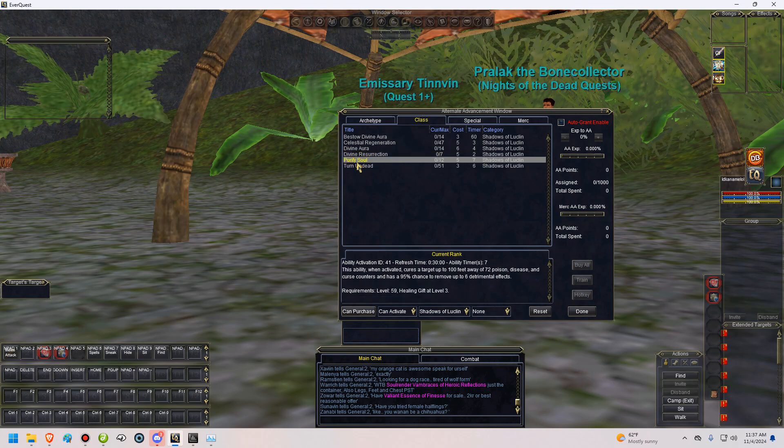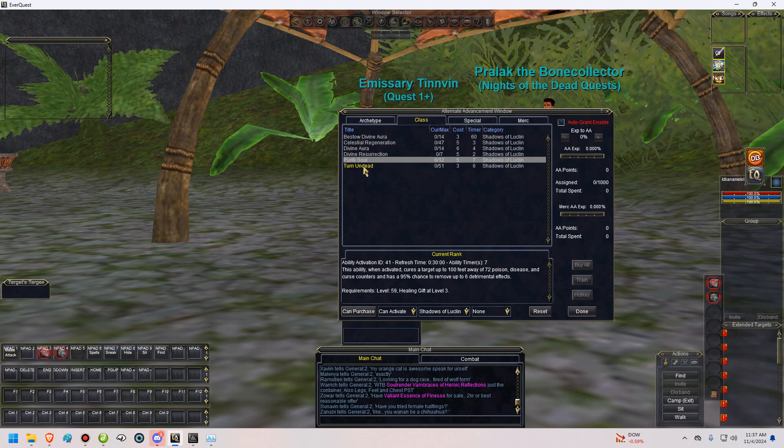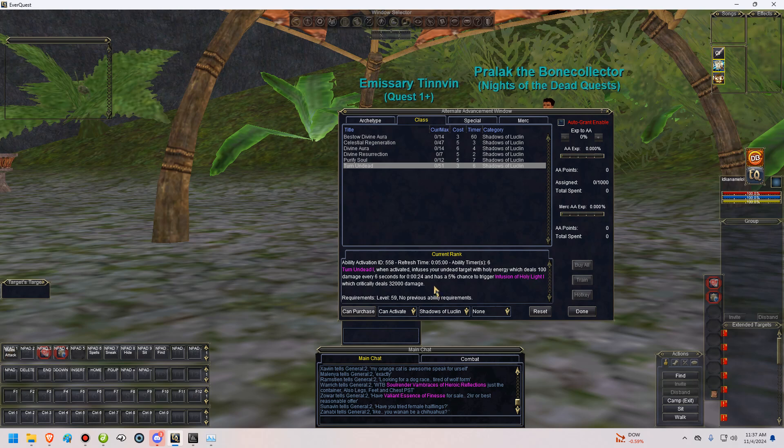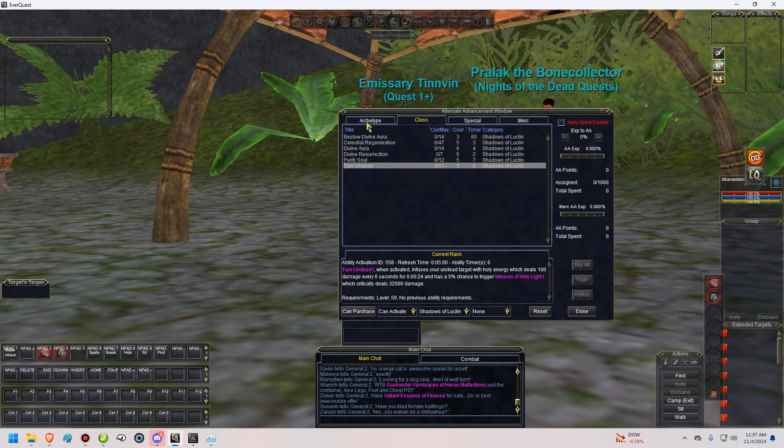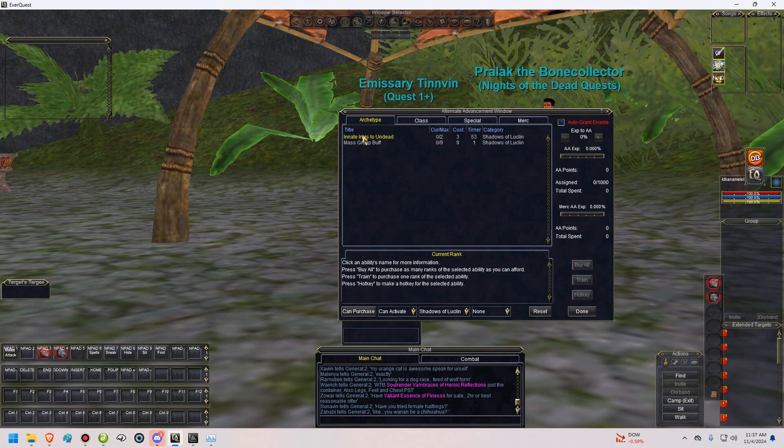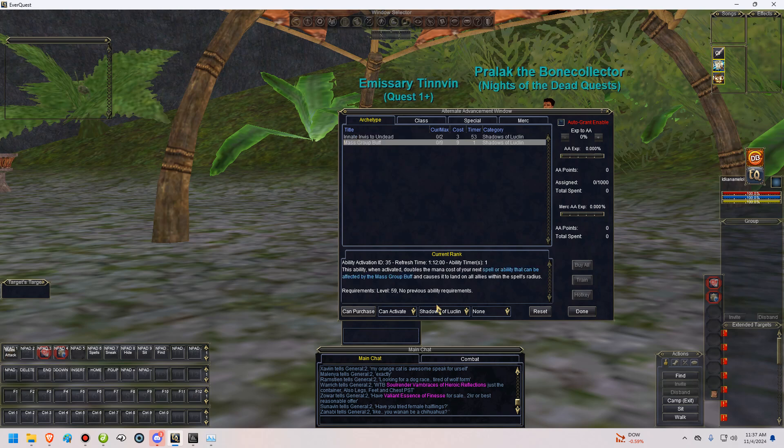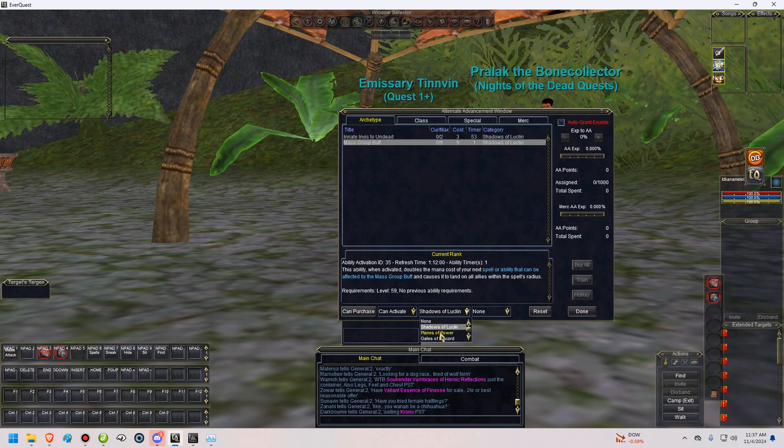Purify soul, this will allow you to cure a target. Just one target. Poison, disease, and curse. It's quite useful. But you get radiant cure in planes of power, which is a group version of it. And it's better. Turn undead, it's a dot and a DD that hits undead. If you're fighting undead, it's useful to use. But a lot of the times, at least when boxing, I obviously never use it. Innate inviz to undead, that works on, basically you don't have to memorize the spell when you want to inviz to undead. And, of course, mass group buff, which we just talked about. Which allows you to cast a group buff on an entire raid. Radiant cure, we just talked about this too. This is basically your group version of cure. You can use both of them, of course, if you would like. If you need to cure multiple people. But more often than not, I find radiant cure to suffice.